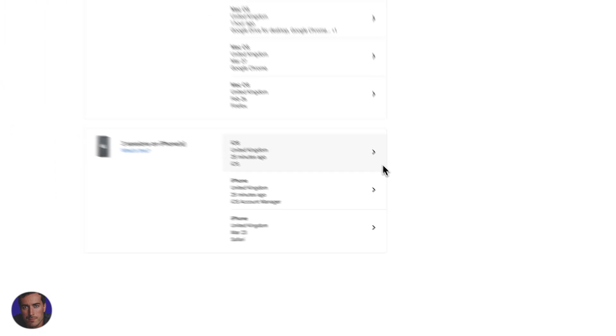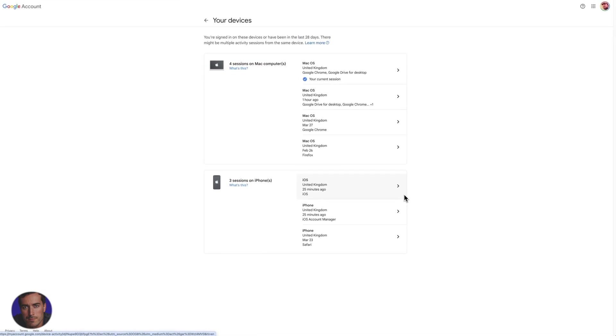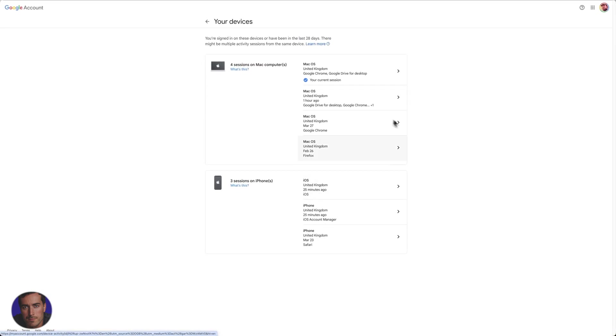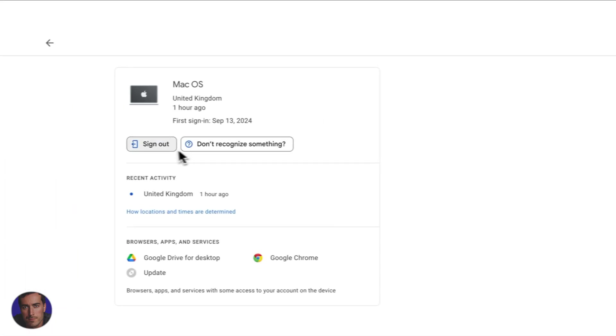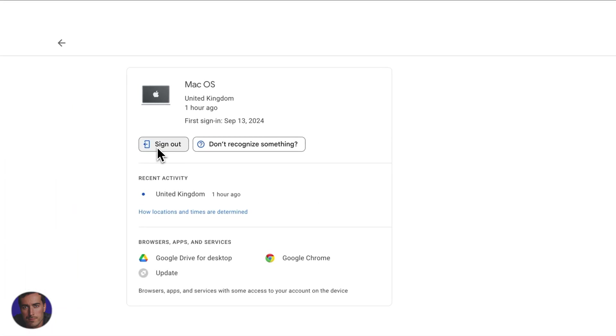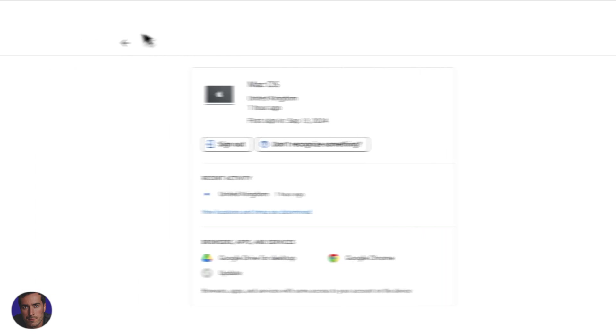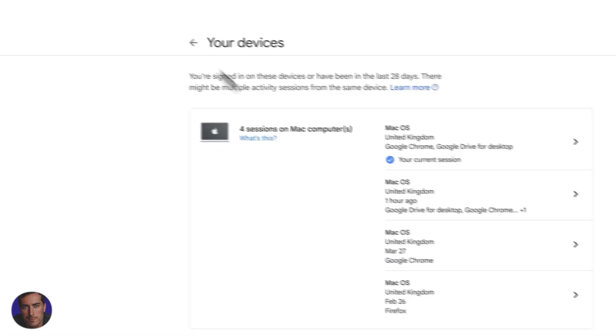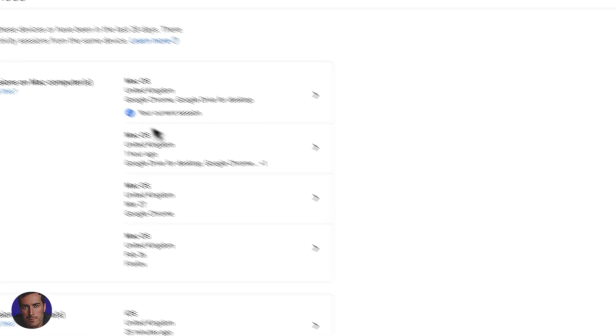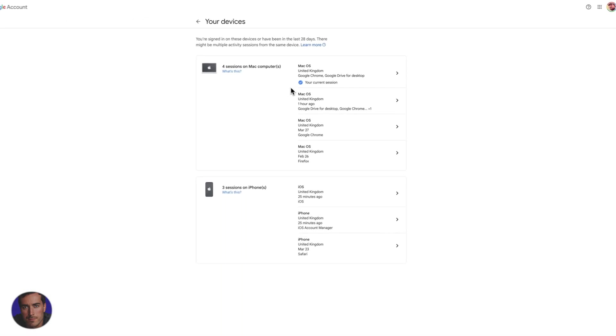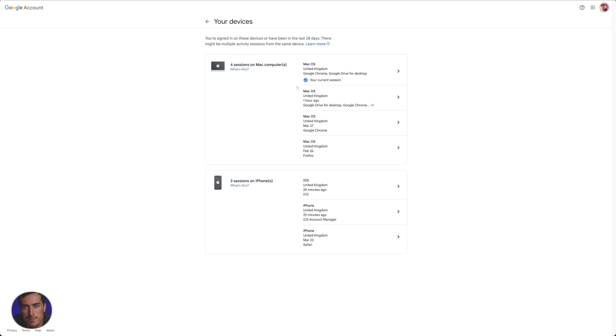So you can do that for all of these. You can go and look at your phone ones, maybe some tablets show up here or some laptops, and you can click through. And if there's something you don't like, you can feel free to sign that account out. So that is how you find the devices logged into your Google account.